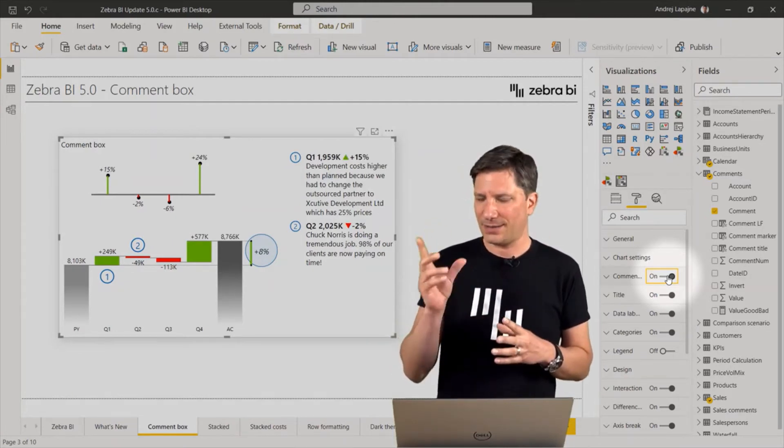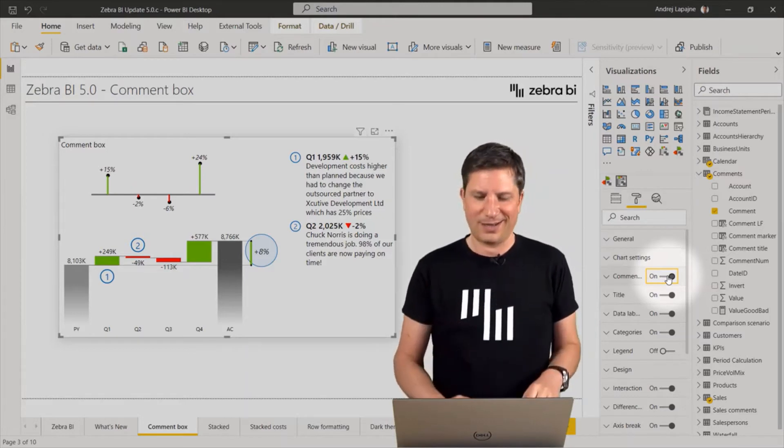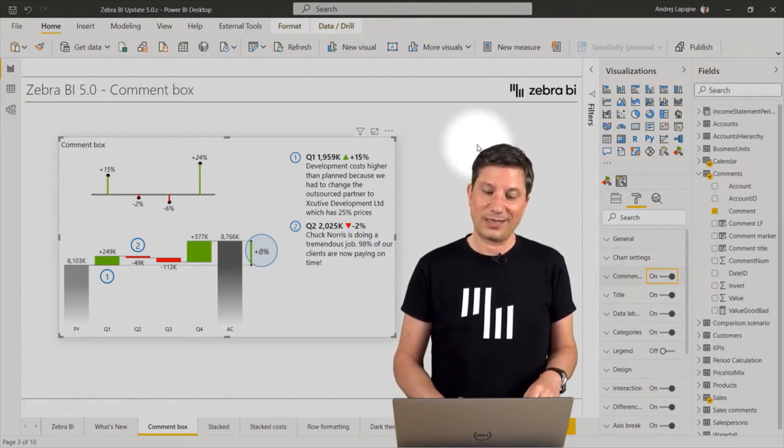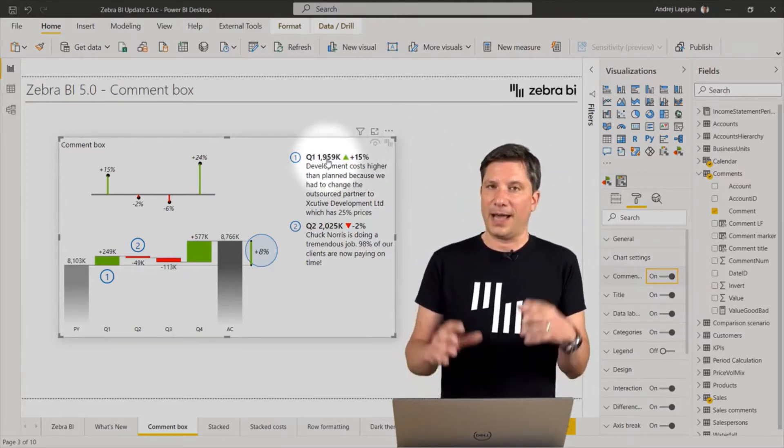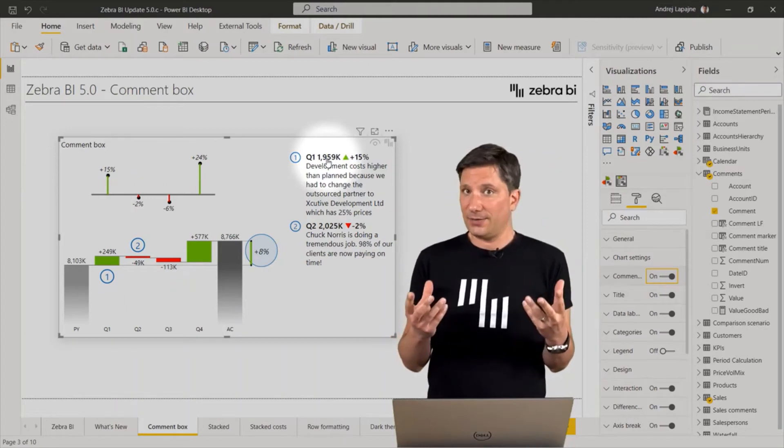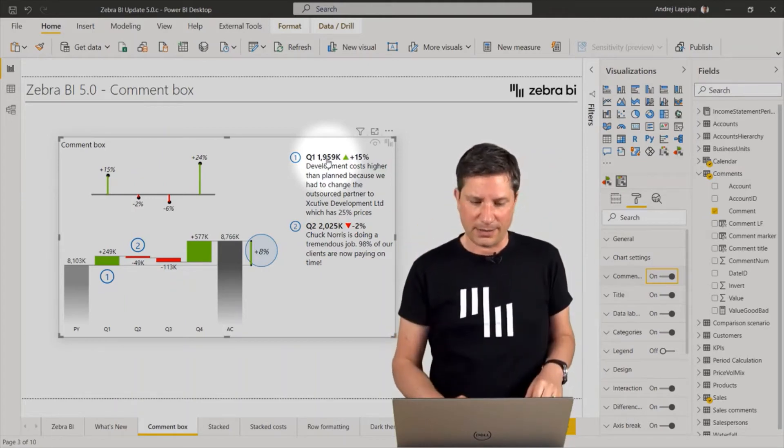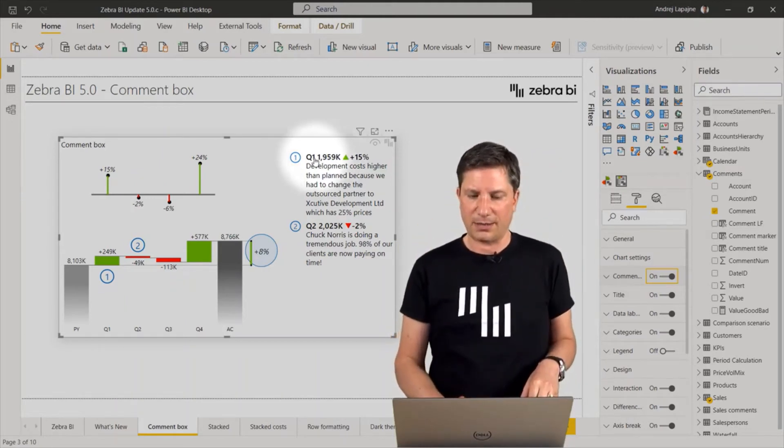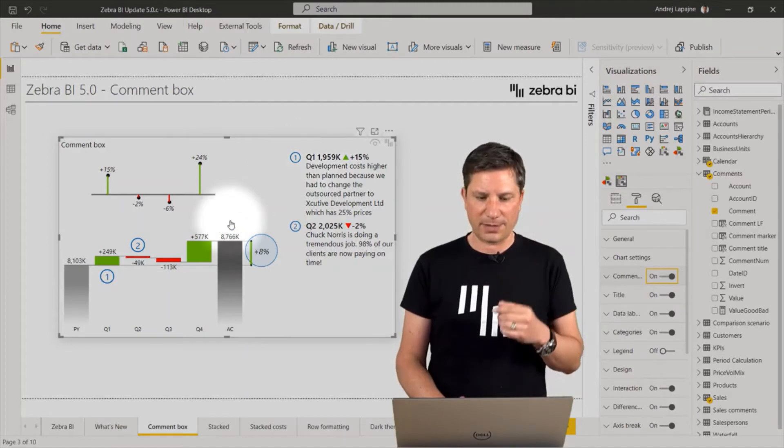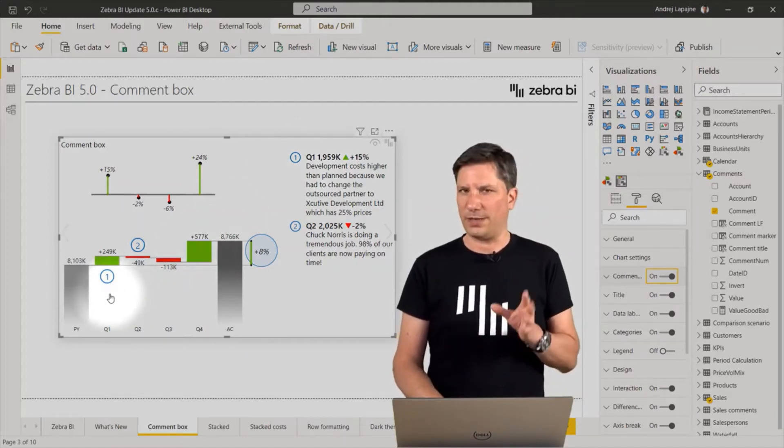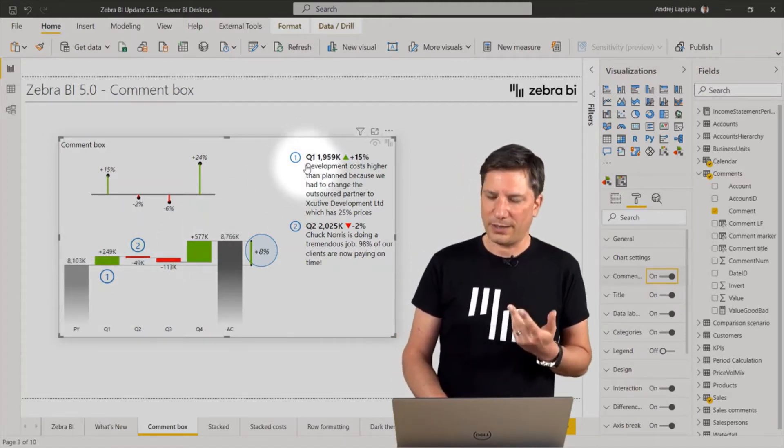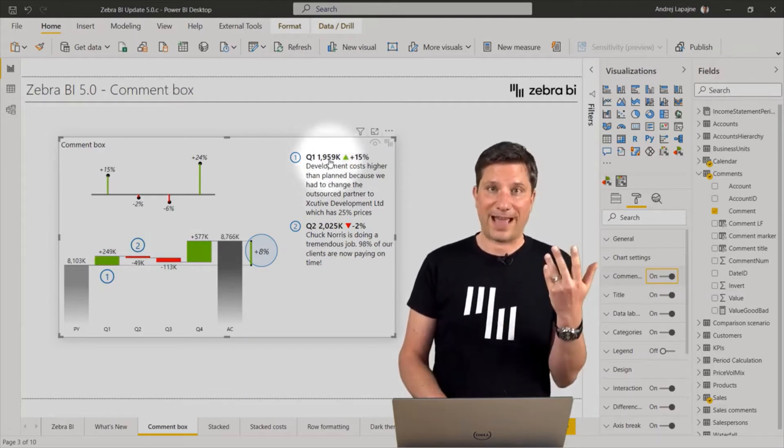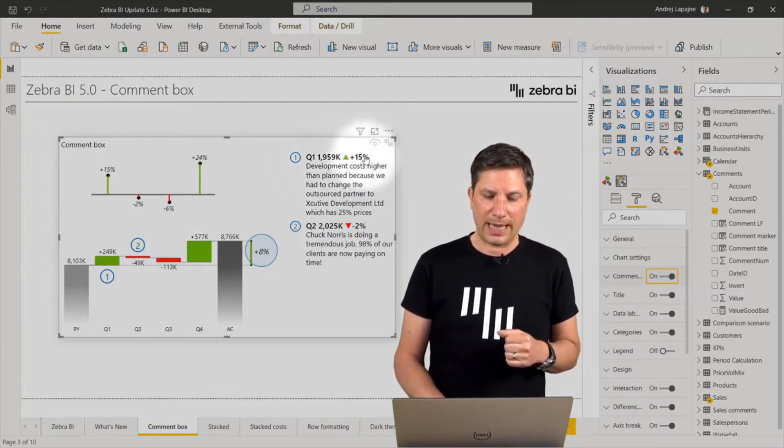This element is a little bit smart. So what it does is it actually generates completely automatically the title of the comment consisting of the category name. So in my case, this first comment refers to Q1. So I have Q1 here, then I have the value of this specific data point.